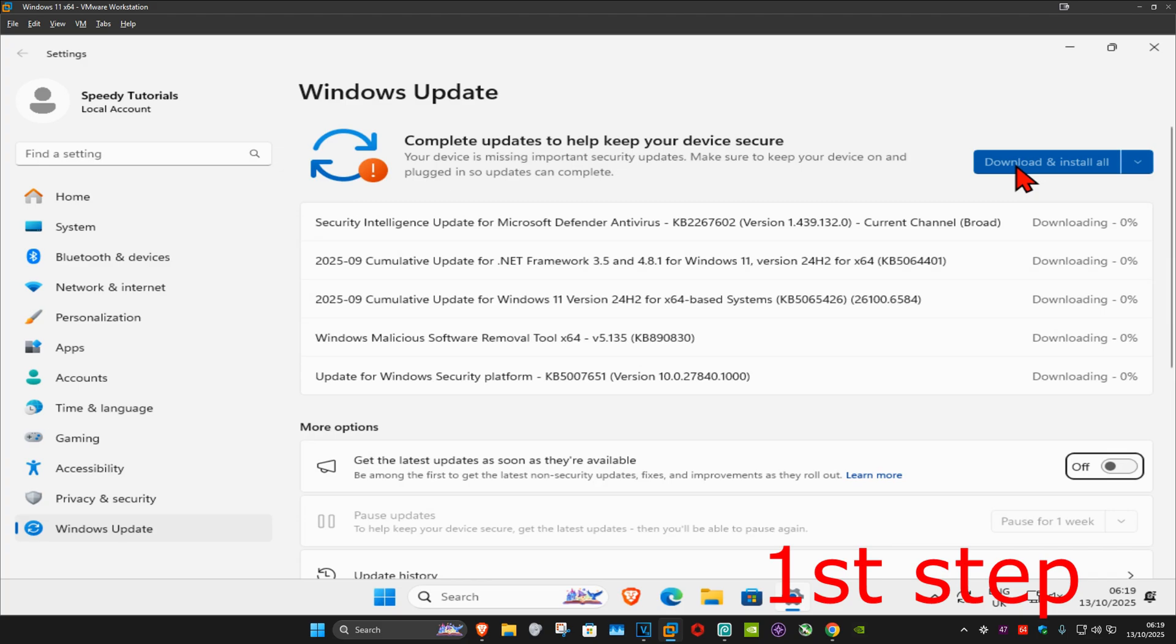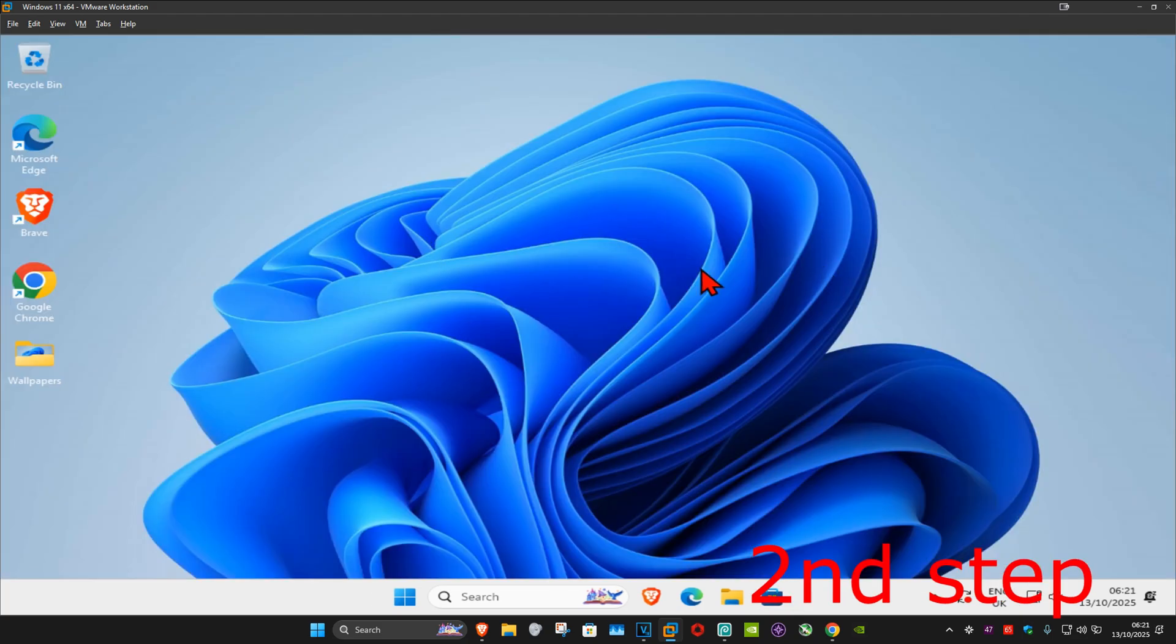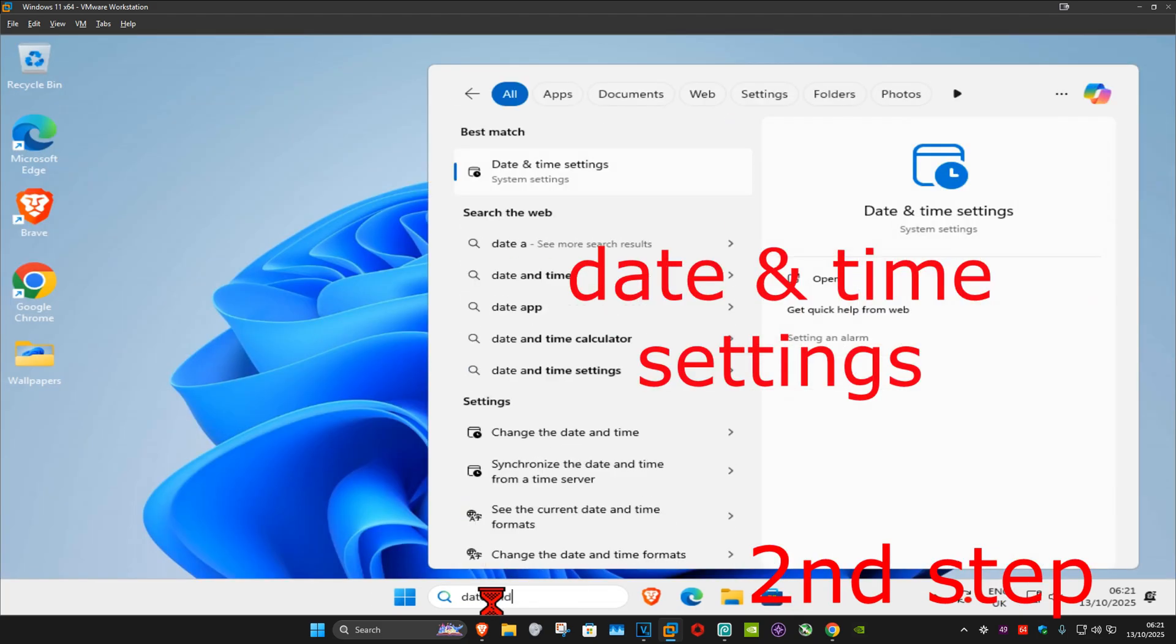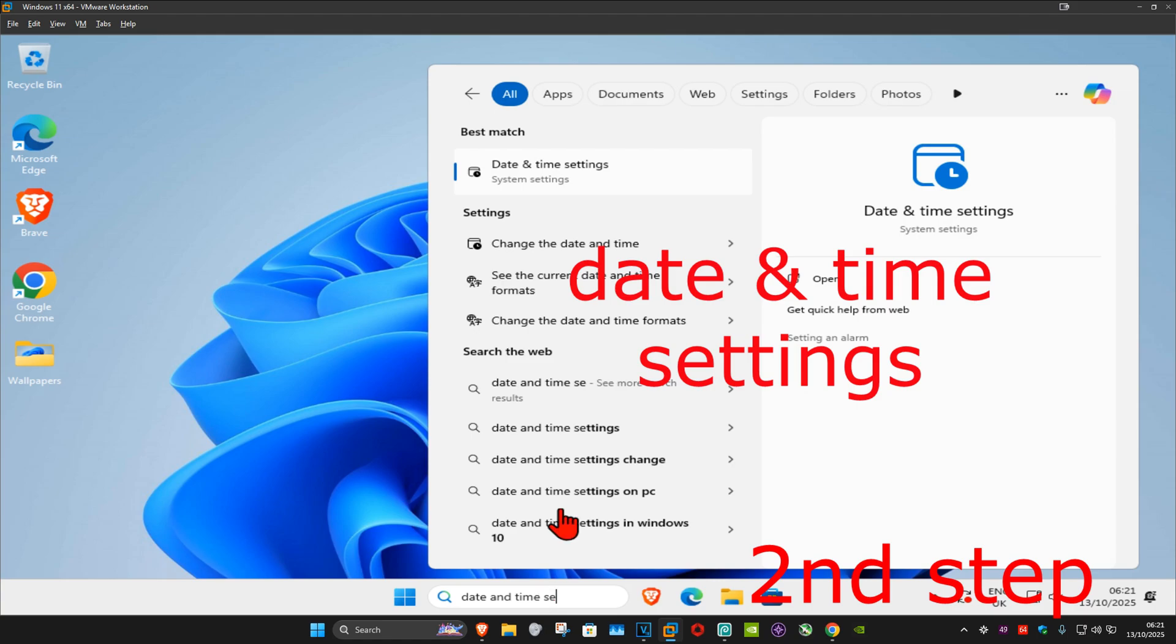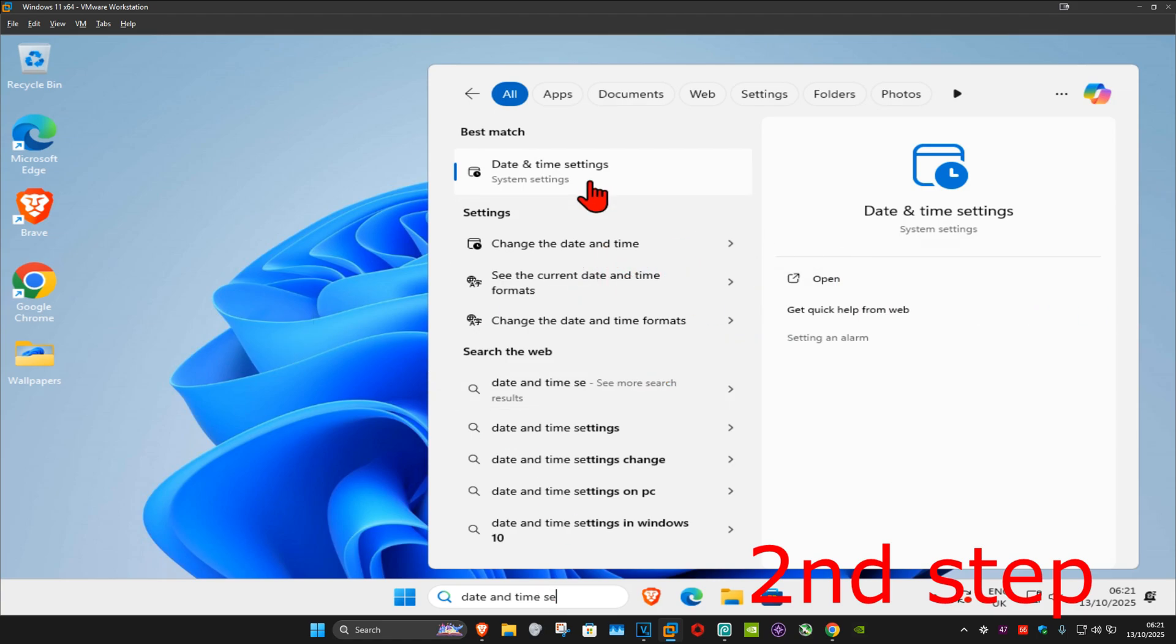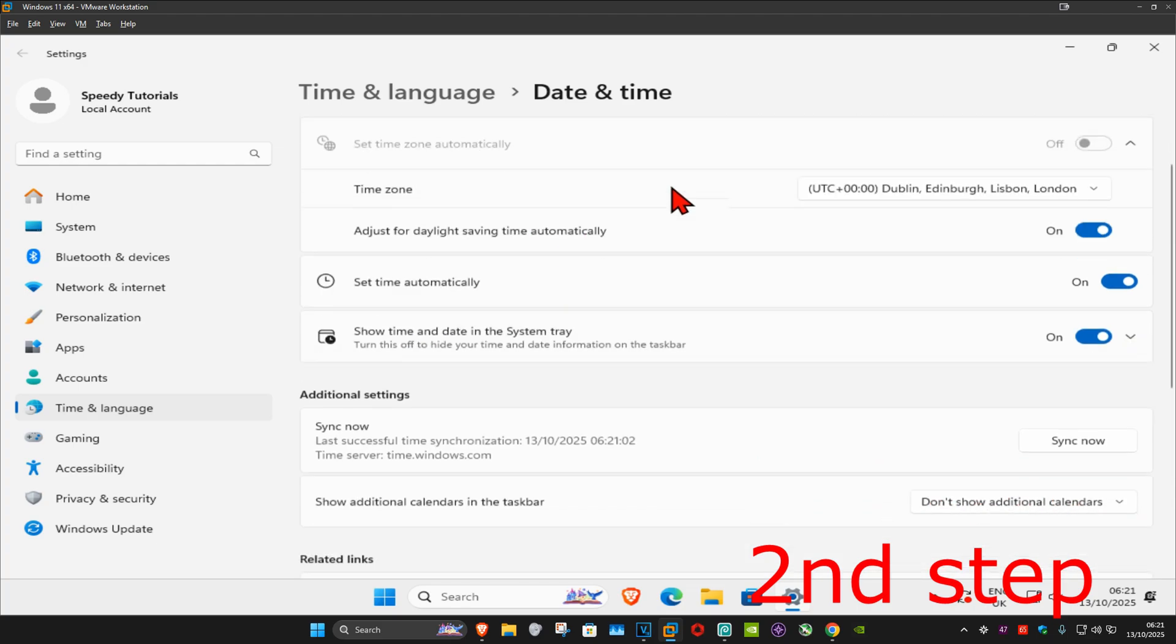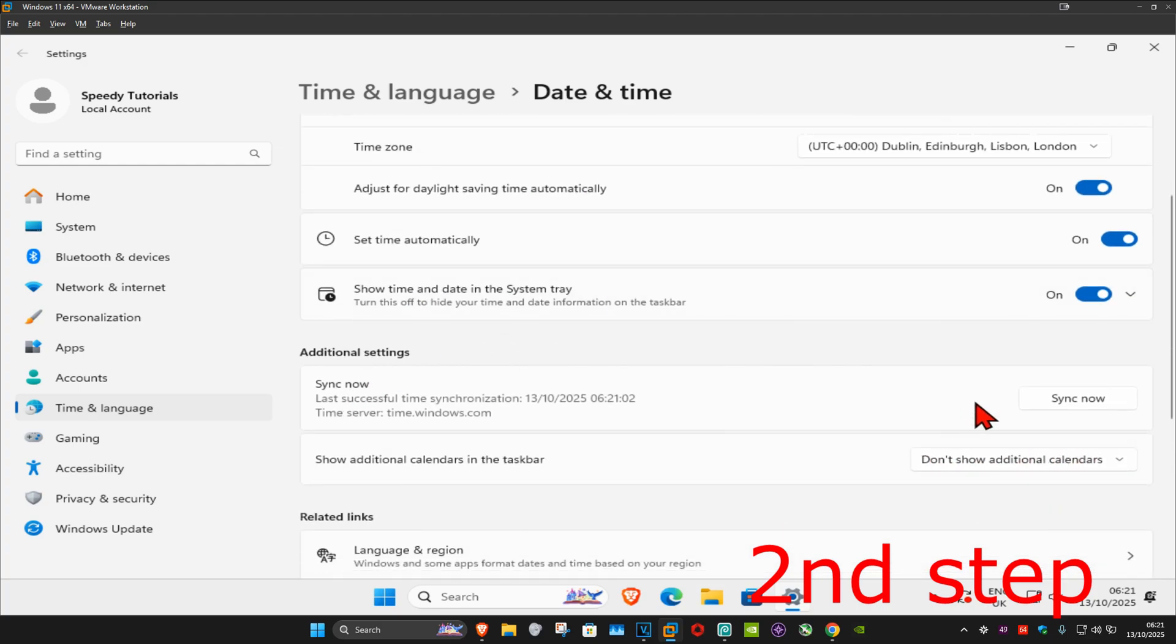For the next step you want to go to search and type in 'date and time settings', click on it, and now once you run this make sure that your time zone is correct. Make sure that you have 'set time automatically' turned on. Now you want to scroll down and then click on sync now.